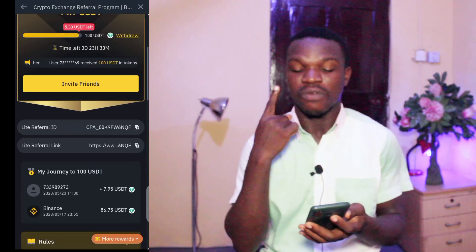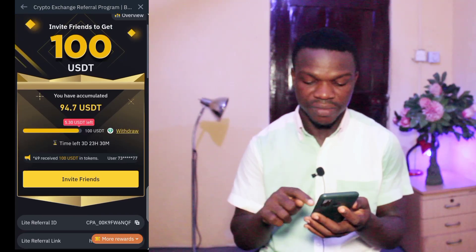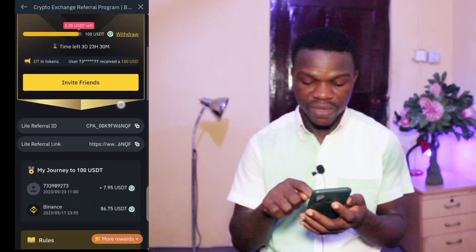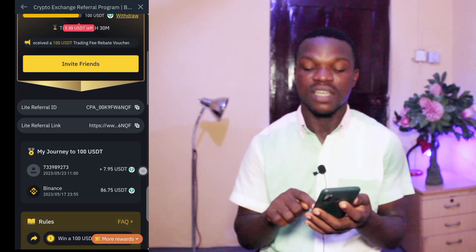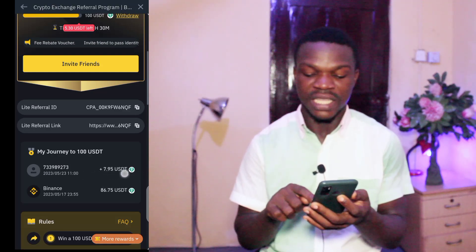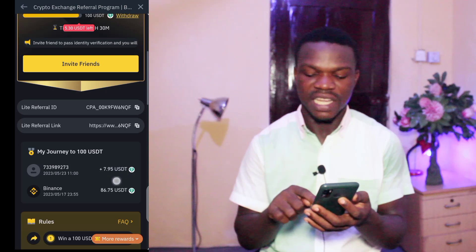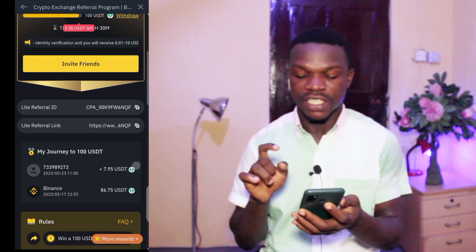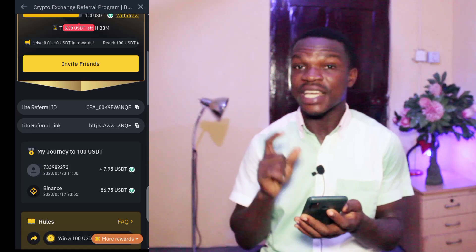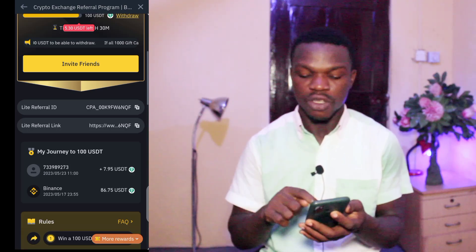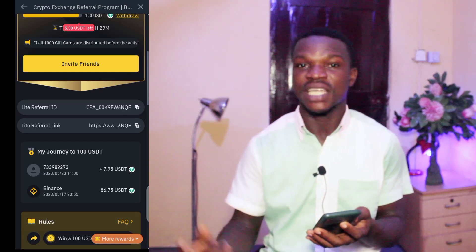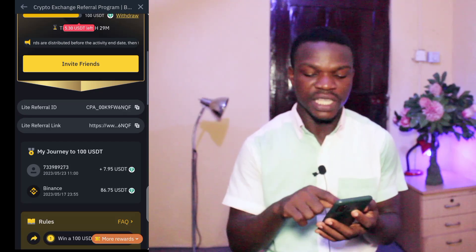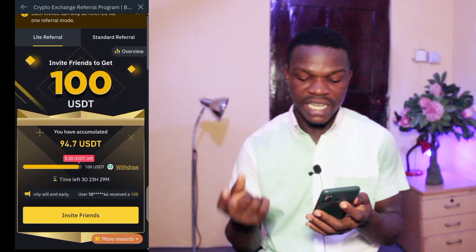Let me show you one of my referrals — one person gave me seven dollars and ninety-five cents, which is close to eight dollars. Eight dollars in Ghana here, you can imagine how much that is. So if one person can give me eight dollars, imagine the number of people who will be signing up to the platform.